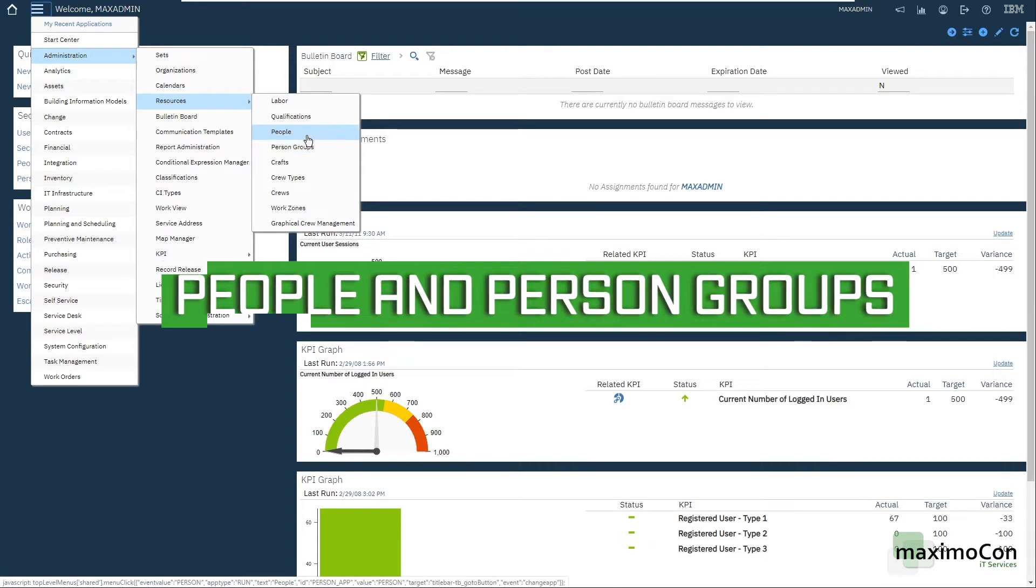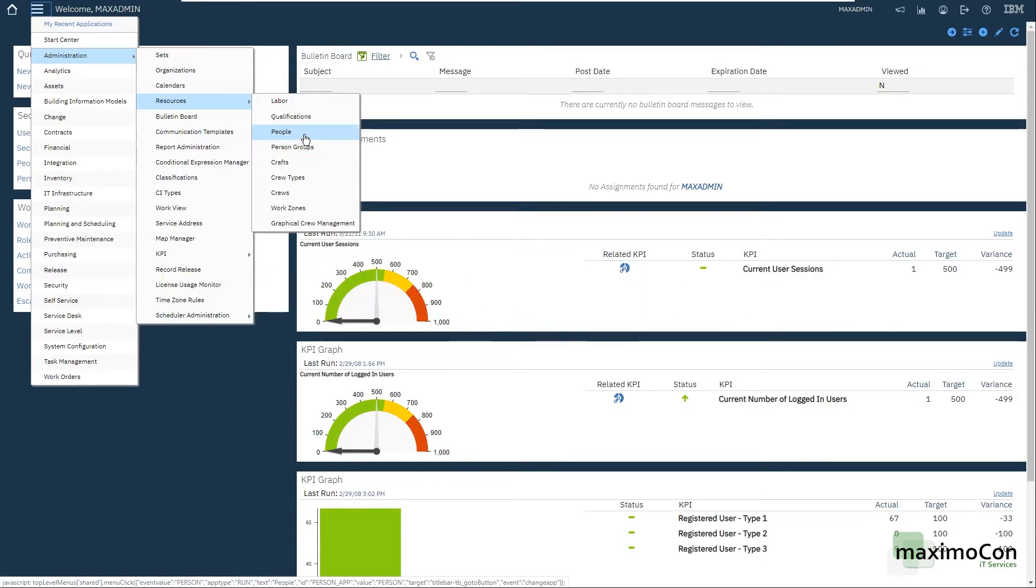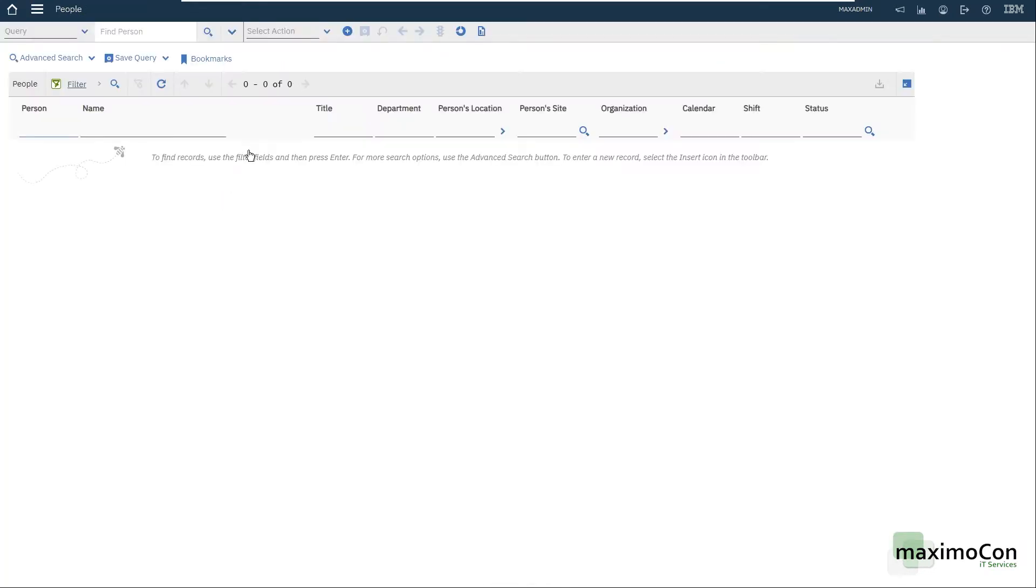First I'm going to show you the people application and how it relates to the person groups, and after that I'm just going to go to the work order tracking and select a person group so you can understand one of the uses of this group of people.